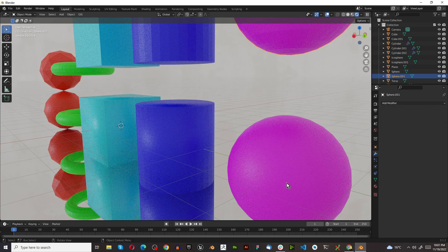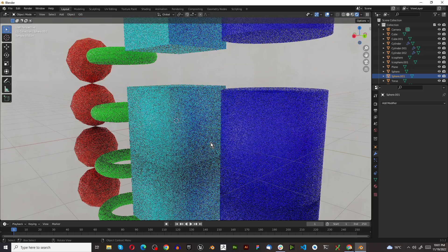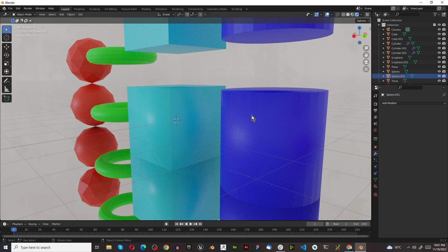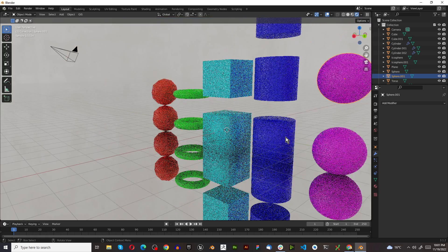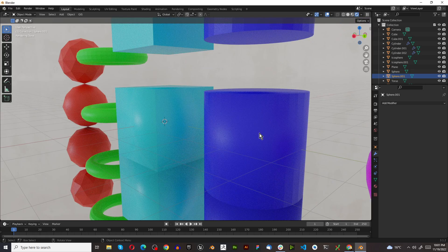But when you do, on a sphere it looks fine. But with any object that has a flat surface, you're going to generate these artifacts. So how do you solve it? Well, let me show you three different ways.